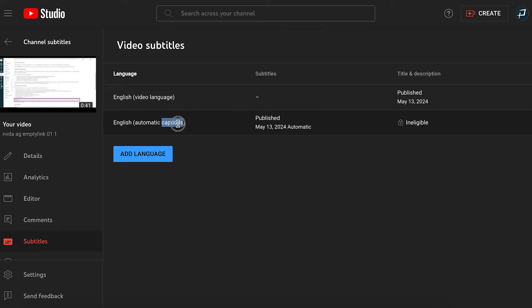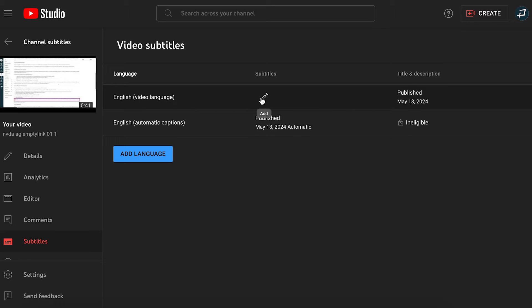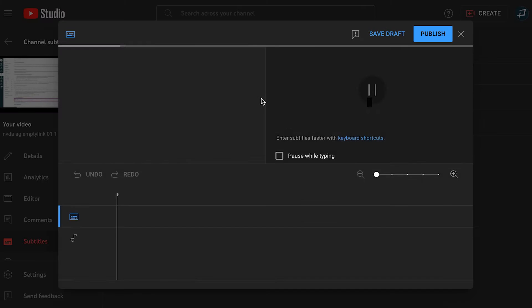The next is the automatic captions, which publish automatically. To add captions in the video's default language, hover over the subtitles column for the video's default language subtitle file that already exists. Then, select the add pencil icon that appears.